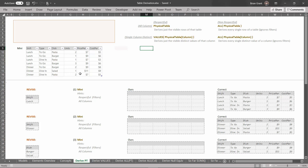So if we have our physical table in the data model over here — this is the mini table — if we just ask for the mini table, we'll get all the visible rows. Not necessarily all the rows, just all the ones that are currently visible. So let's assume that we have this filter context up here. Right now it's empty.